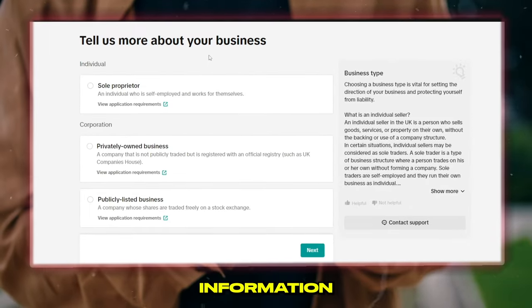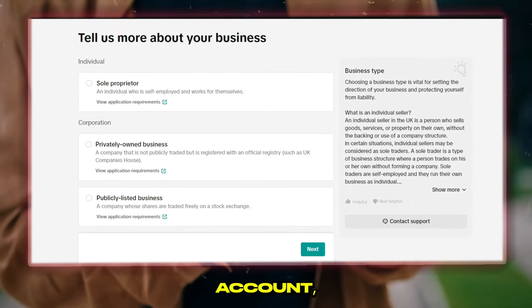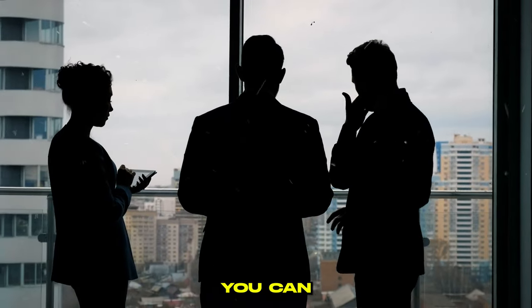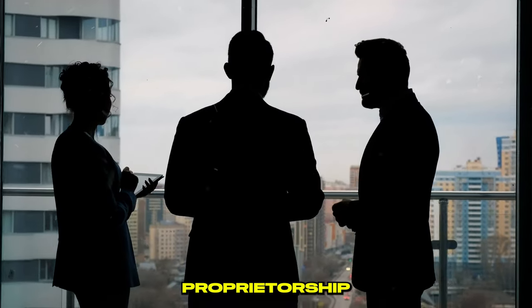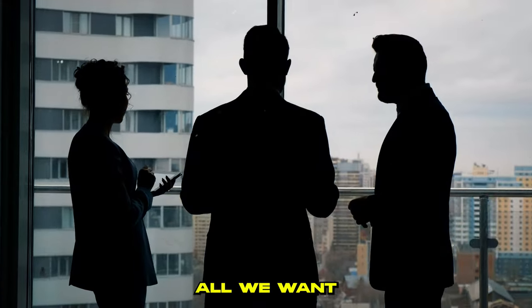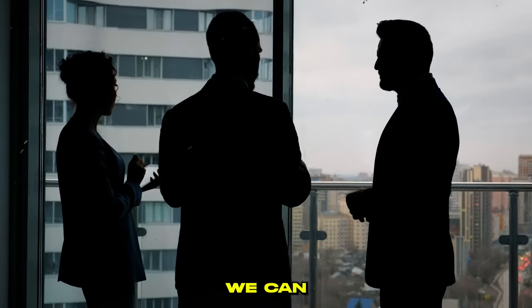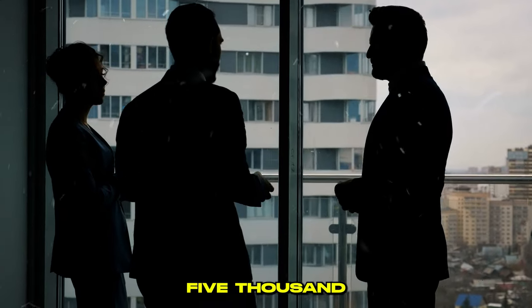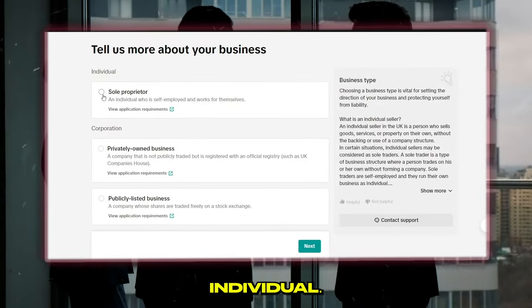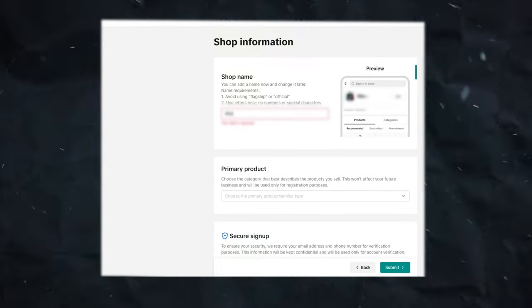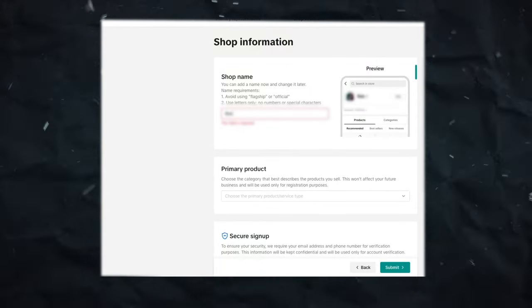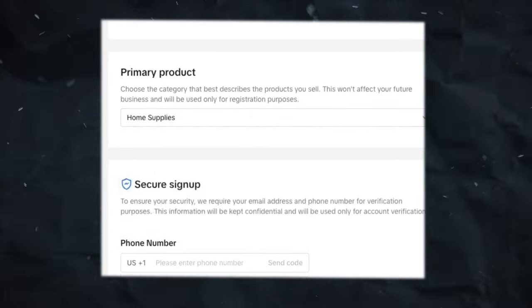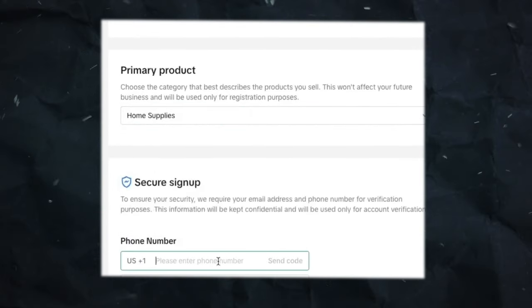It's going to ask for information about your TikTok shop account, like what type of business you run. If you have a company, you can select sole proprietorship or corporation. But since all we want is to promote products and earn money as affiliates without 5,000 followers, select Individual. Next, enter the shop's name and the type of products you want to sell or promote. Choose a category that doesn't take long to review for quick approval.